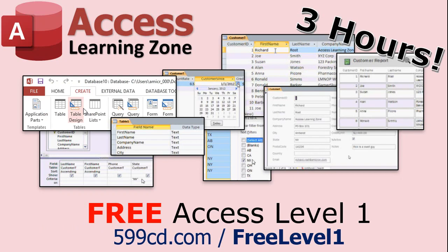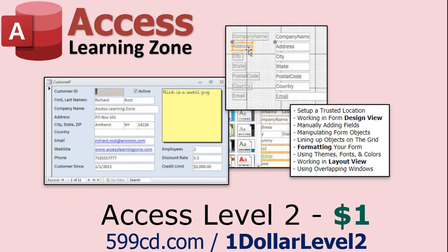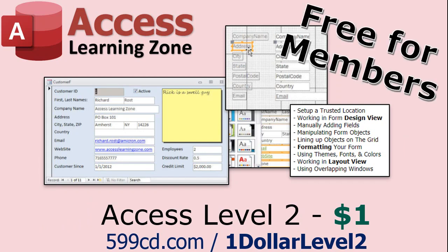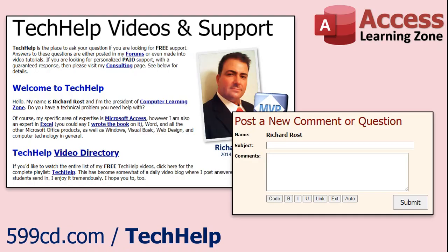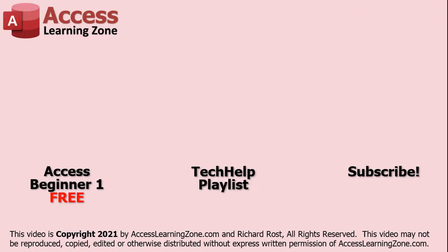Want to have your question answered in a video just like this one? Visit my tech help page and you can send me your question there. Click here to watch my free access beginner level one course, more of my tech help videos, or to subscribe to my channel. Thanks for watching this video from Access Learning Zone dot com.